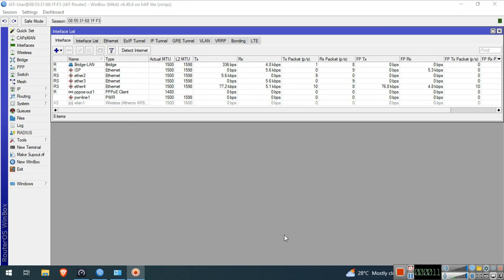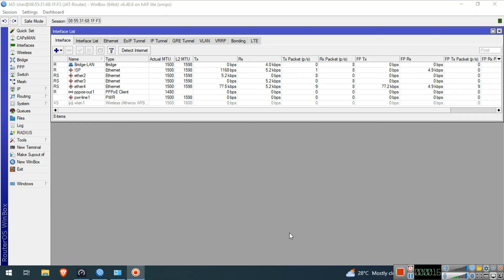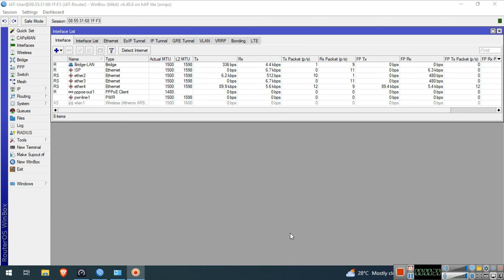In our previous video, we set up a single ISP and bridge LAN. We will continue that setup and now I'll show you how to configure your WLAN interface so that you can use WiFi. Without further ado, let's get started.